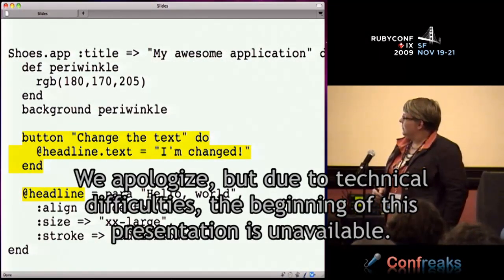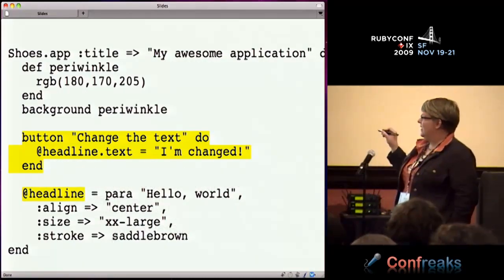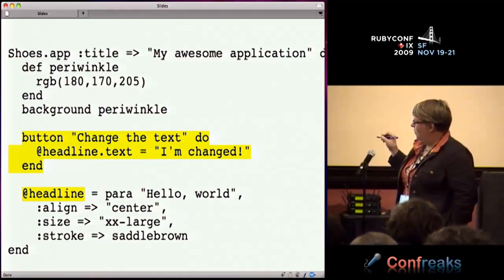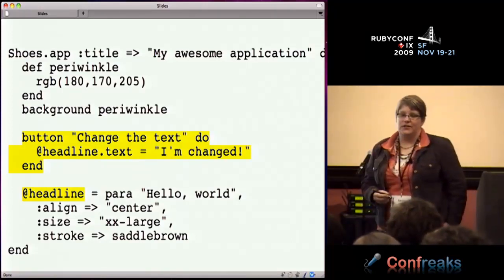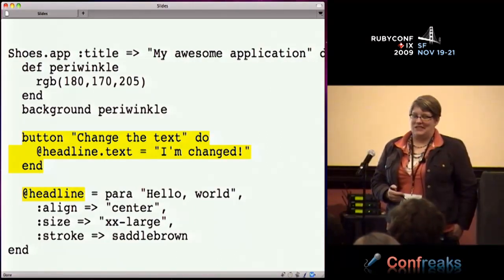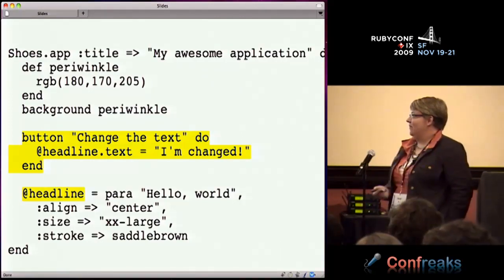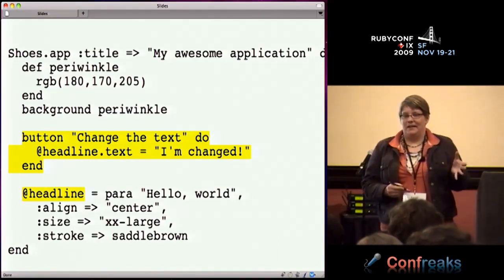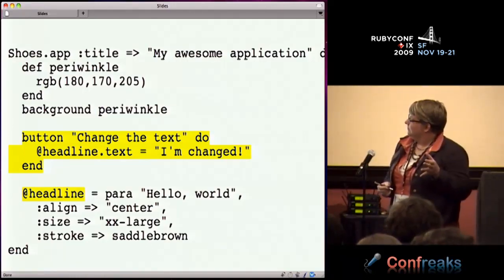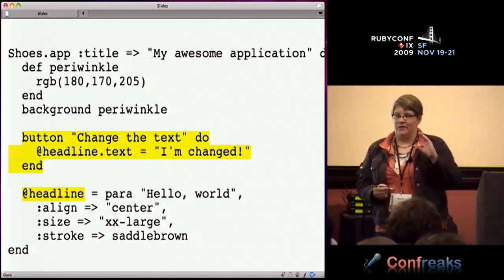We talked about variables - what we needed to do in order to change the headline text when the button was pressed. We had to keep hold of the headline object in order to change it later. We had a headline, set it originally to 'hello world', and then when you press the button, you need to still have a handle to that in order to be able to change it.